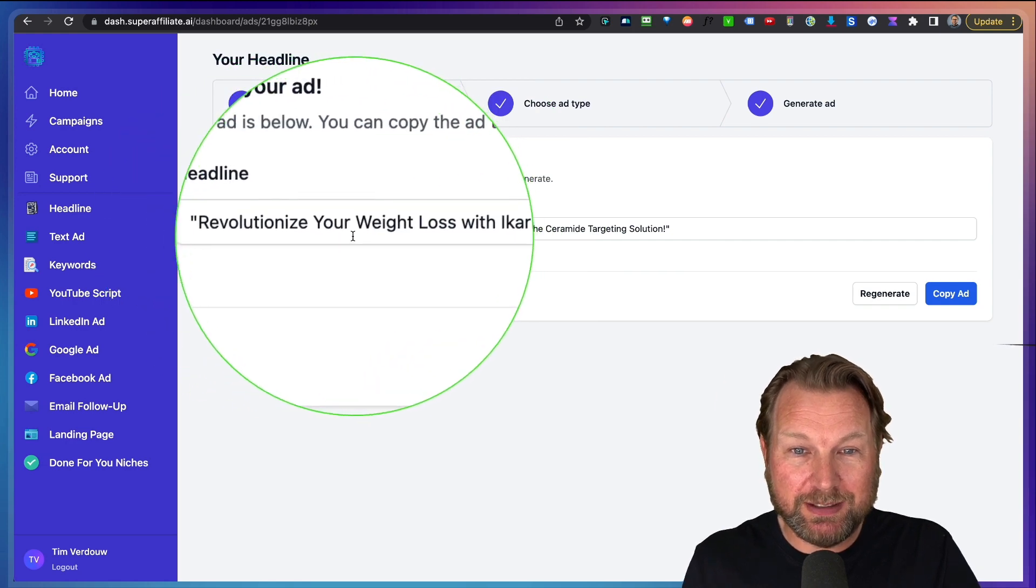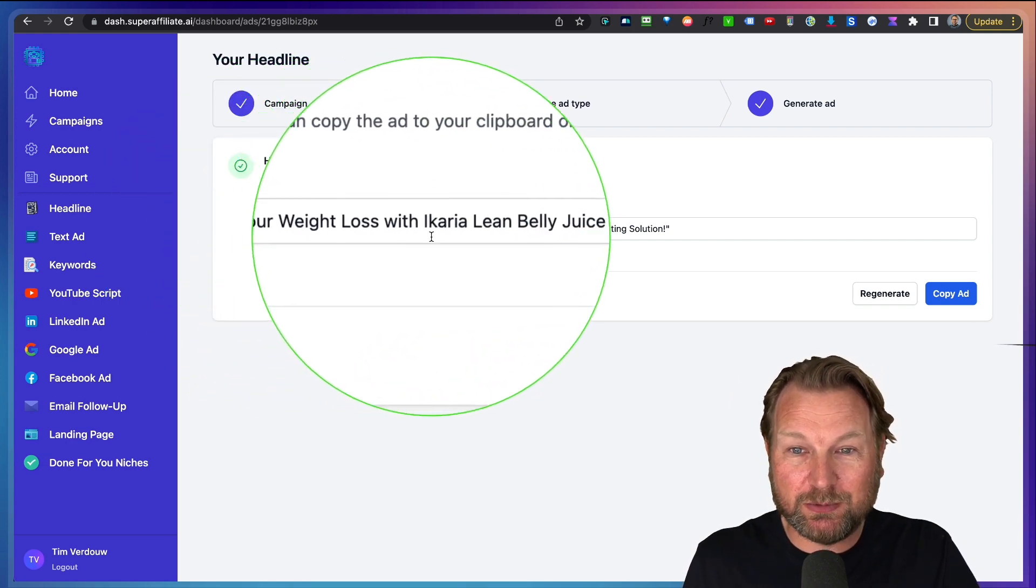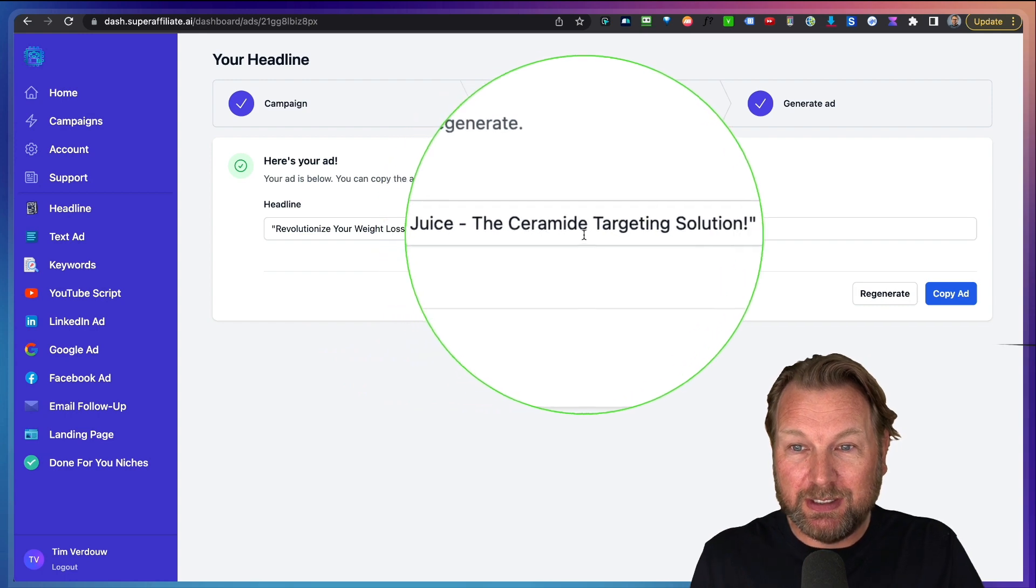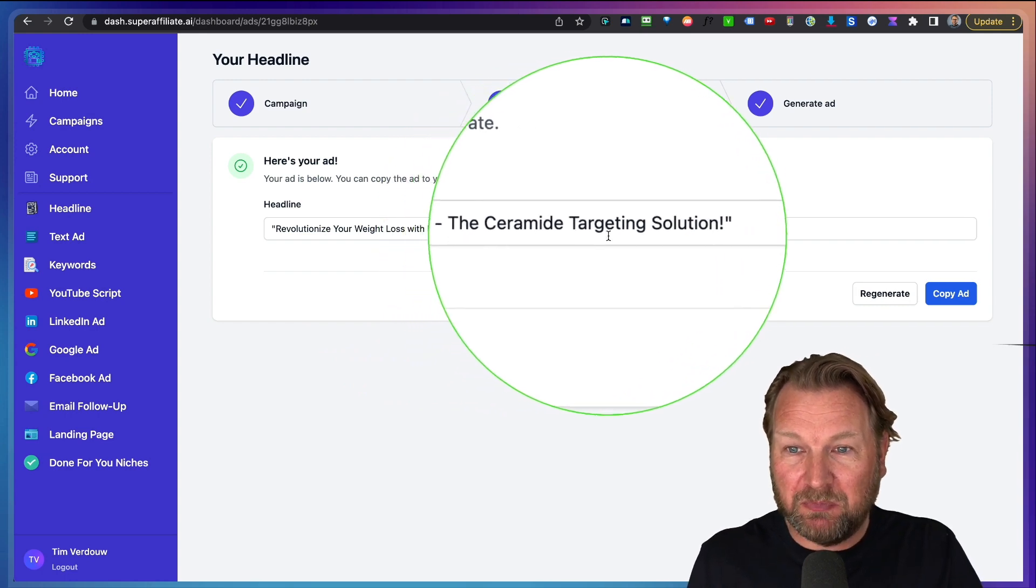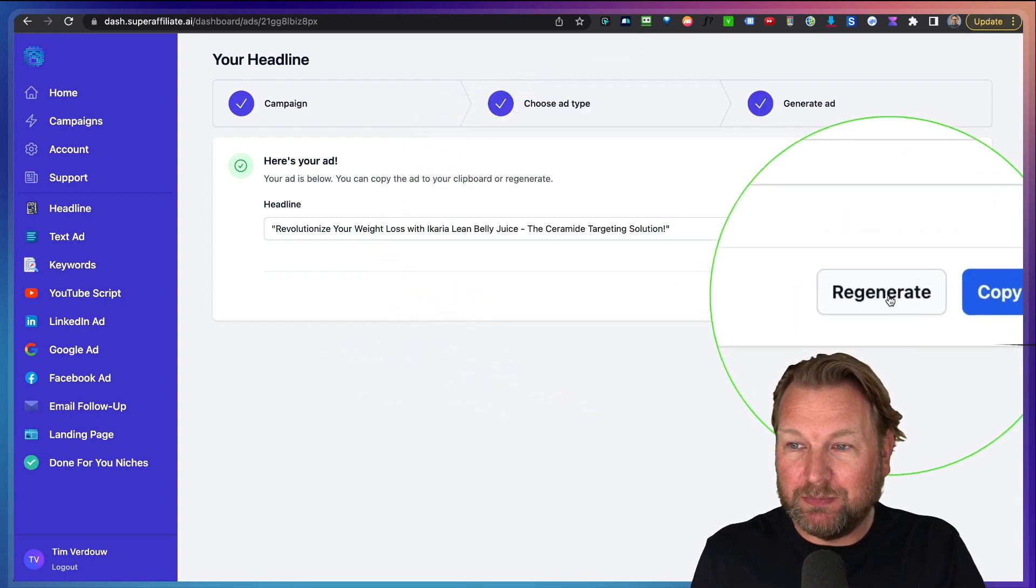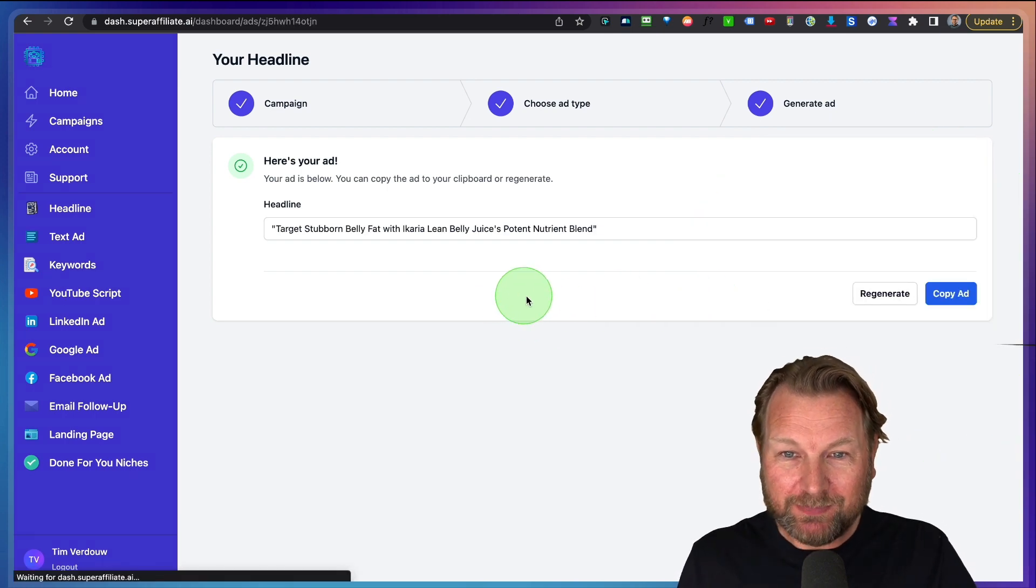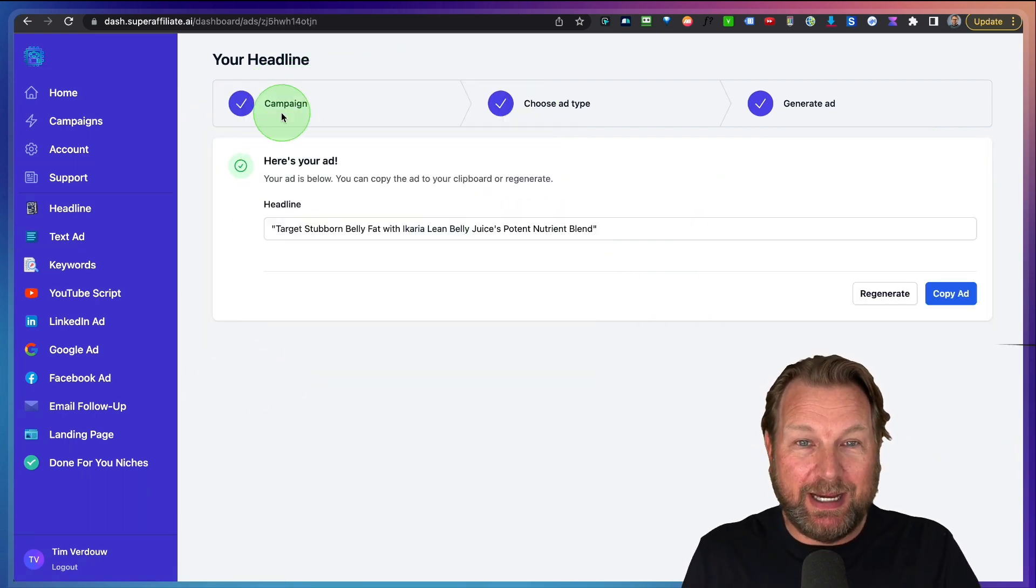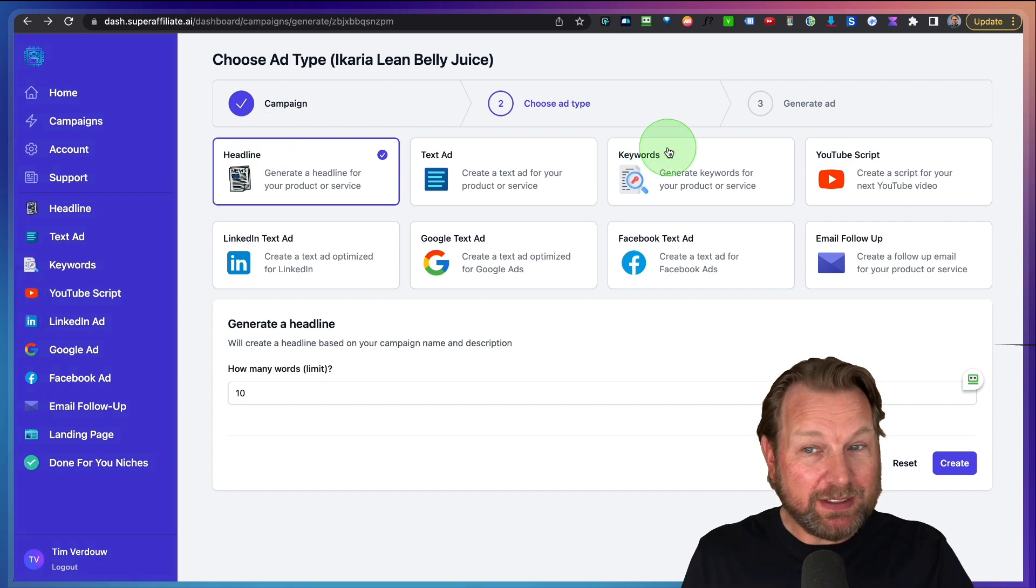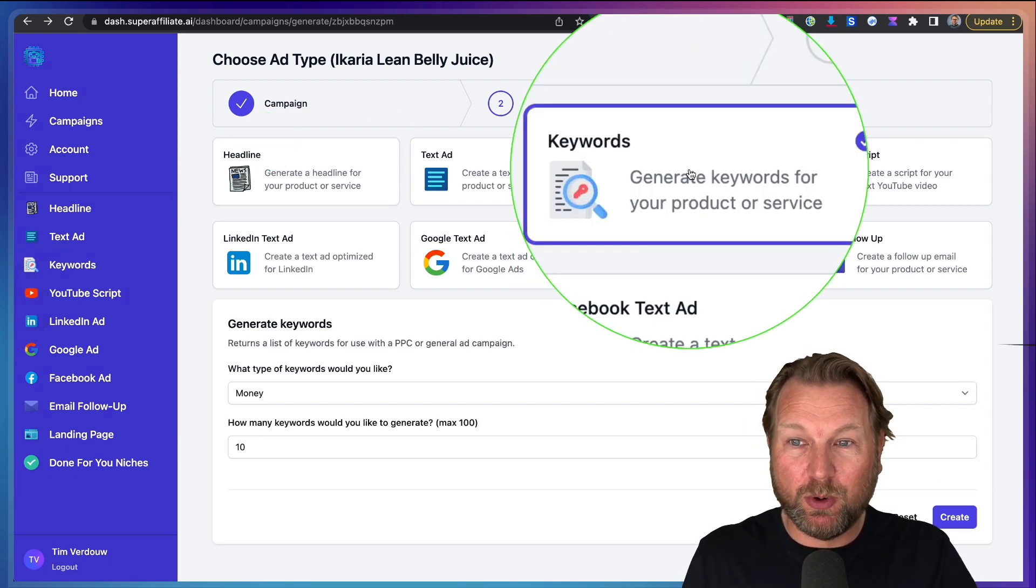And did you remember that we didn't even look on this page ourself because Super Affiliate AI did that and here it creates these titles for us. So revolutionize your weight loss with Ikaria lean belly juice, the ceramide target solution. So not happy. Simply click on regenerate and it will create another headline for us. Want to create something else? Let's go to the keywords.